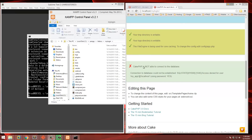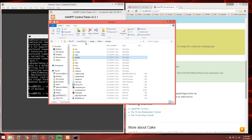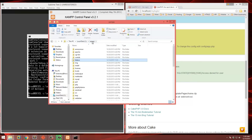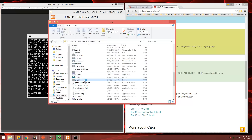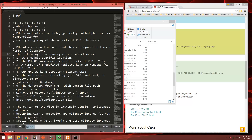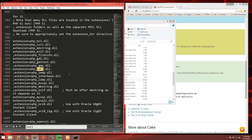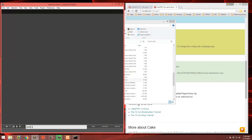If you're getting some strange error and this isn't showing, it might be because you don't have an extension enabled. Go into XAMPP, then PHP, then php.ini and search for 'intl'. You want to make sure that extension is enabled — remove the semicolon in front of it if it's disabled. Save it and then try again.